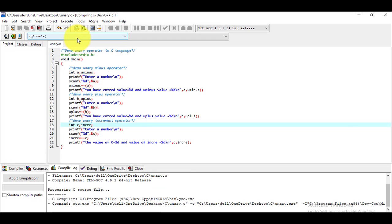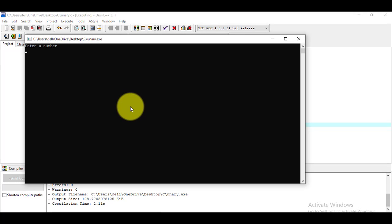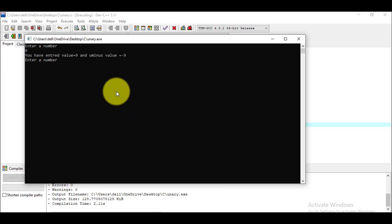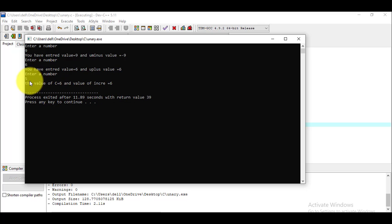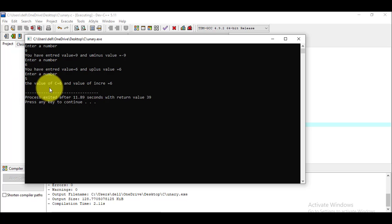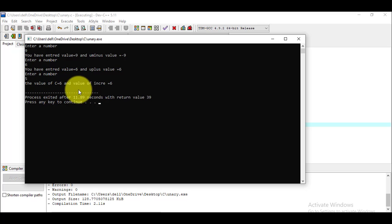I enter the value 5. The result shows the value of c is equal to 6 and the value of 'increase' is equal to 6. We entered 5, and using pre-increment notation it first increments c by one to get 6, then assigns that value to 'increase', so both become 6.